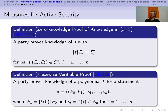We will use two measures to achieve active security in the decapsulation protocol. First, we have a zero-knowledge proof of knowledge in the context of a hard-homogeneous space. For that, we take a secret s and a list of tuples (e_i, e_i') in E. Each e_i' results from applying s to e_i. A prover thus proves knowledge of s beyond reasonable doubt without revealing s. The protocol for this is non-interactive.